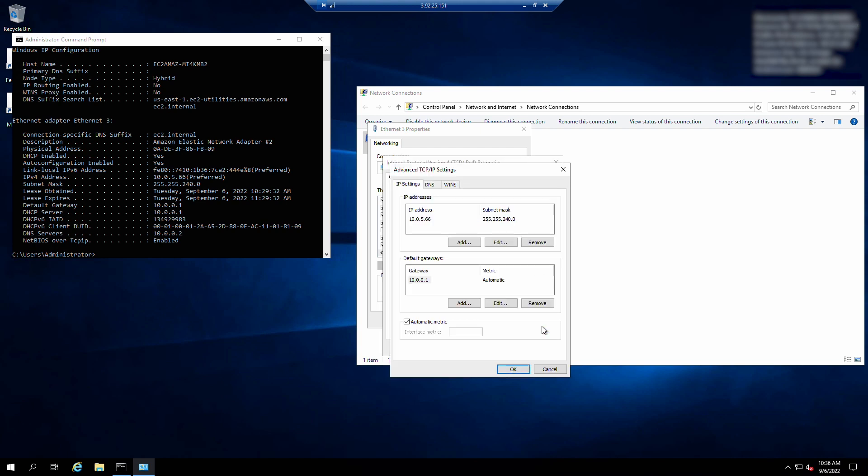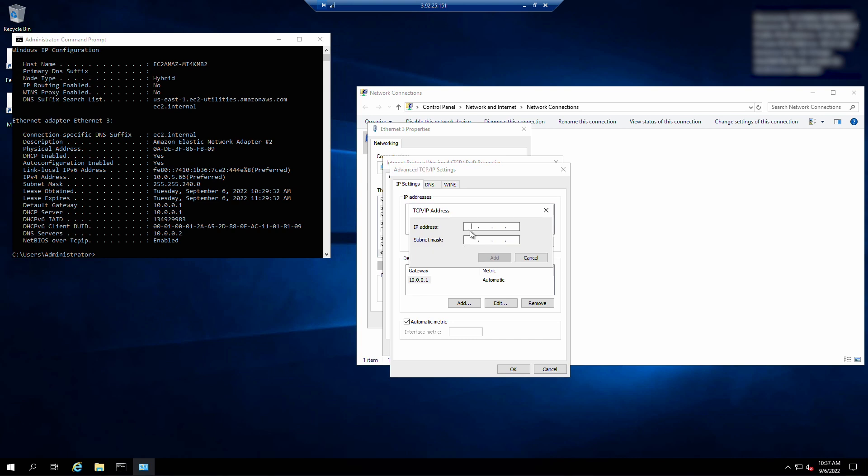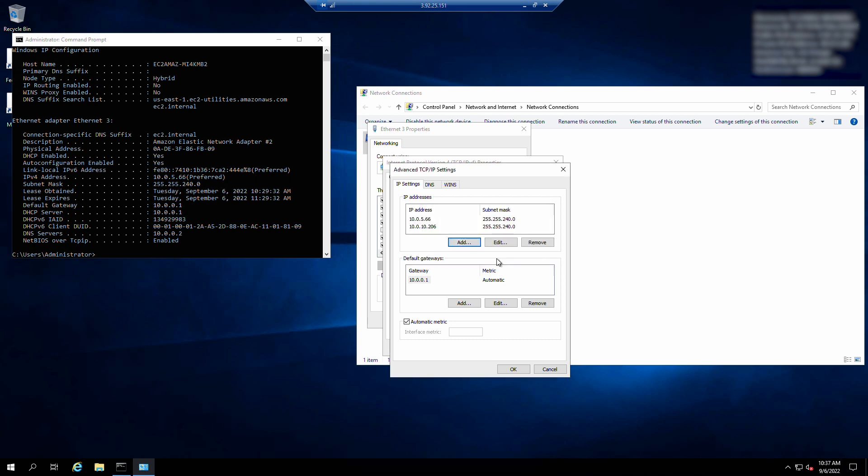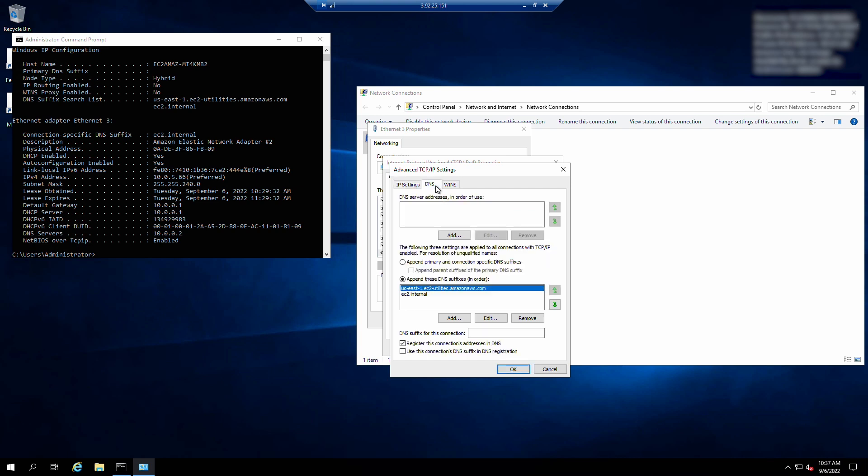For IP addresses, choose add. Enter the new private IP address and subnet mask and then choose add. Optionally, you can choose the DNS tab, enter a DNS server address, and then choose add.